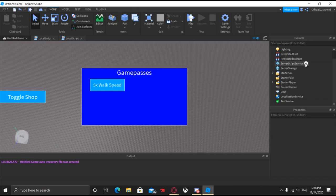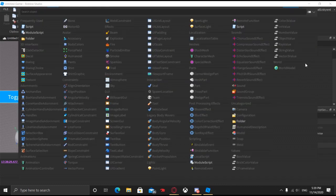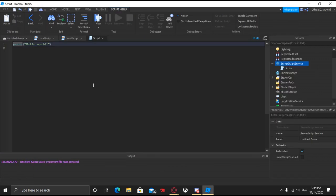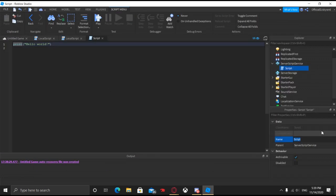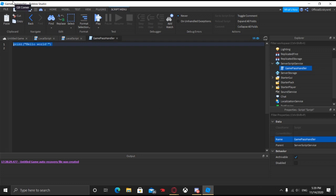We're done with the GUI now. In Server Script Service, click the plus and then click on Script. We can call this script 'game pass handler.' Do Control+A then Backspace. Now what we're going to do is write the server-side logic.